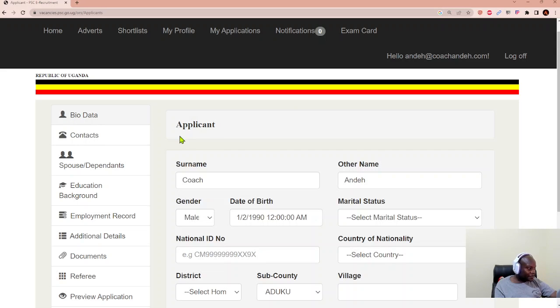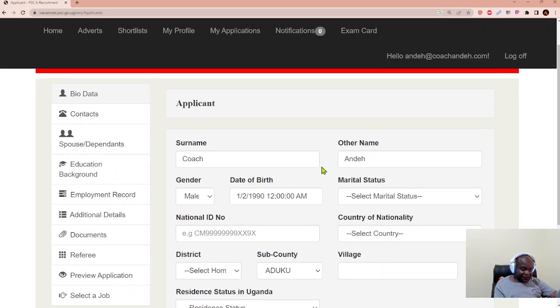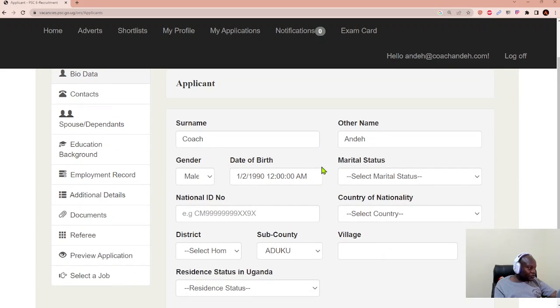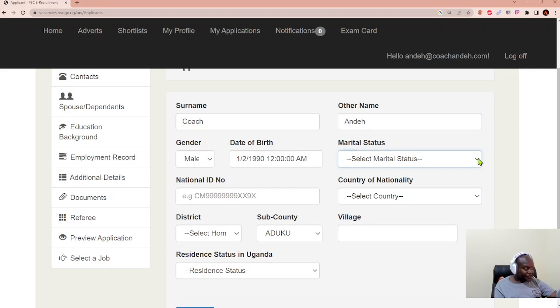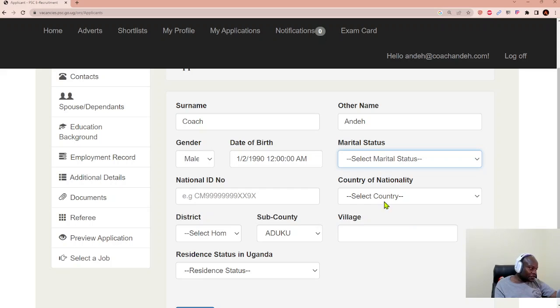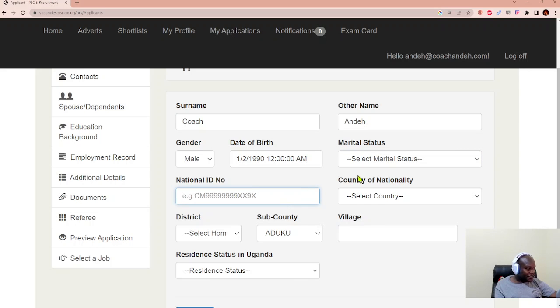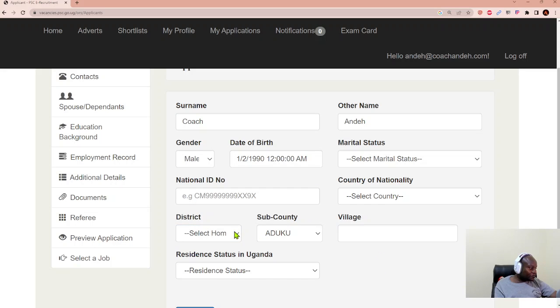It will tell you to capture your surname, to select your gender, your date of birth, your marital status. You have divorced, married, separated, single, or widowed. You choose one of those. And then you can capture your national ID number, your NIN. You select your nationality. And the district has a drop down, which more or less tells you where you come from.